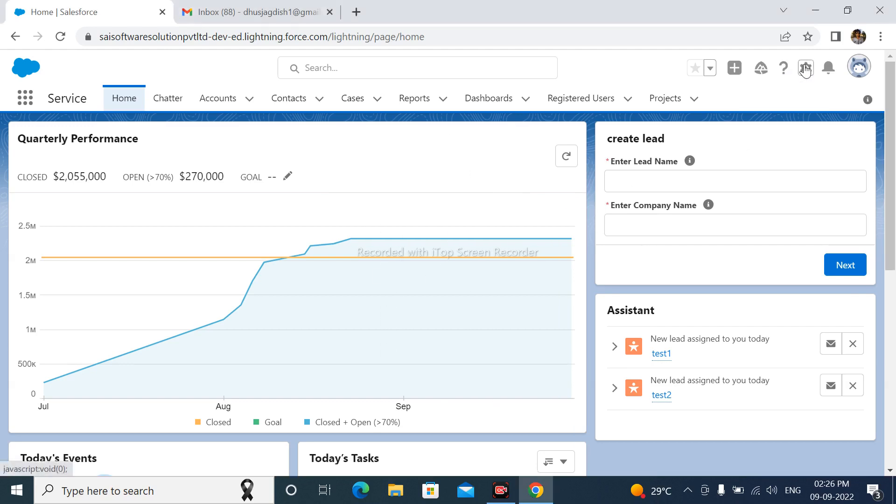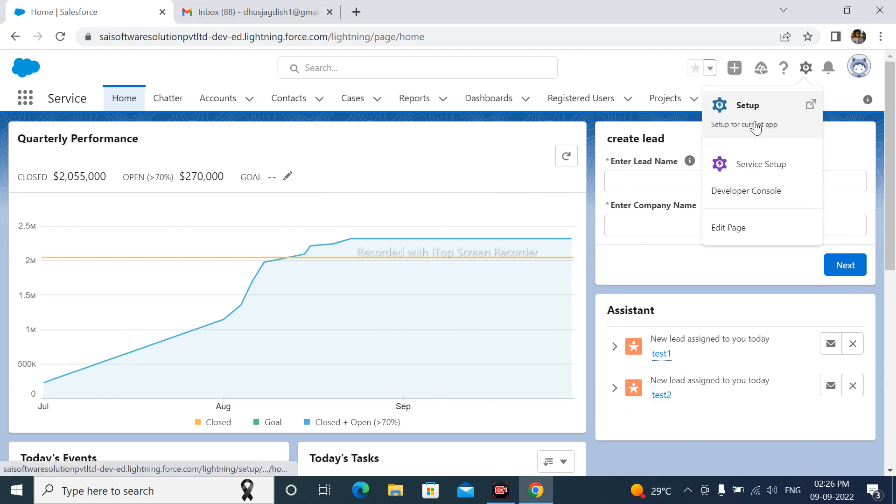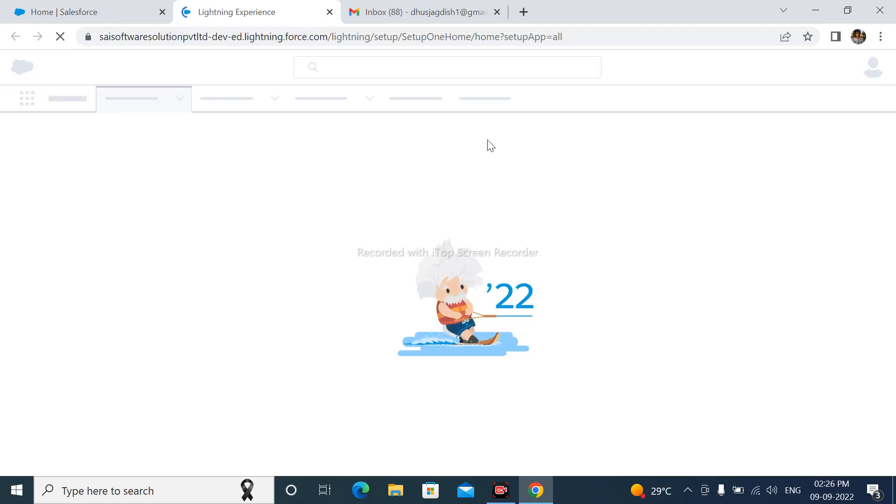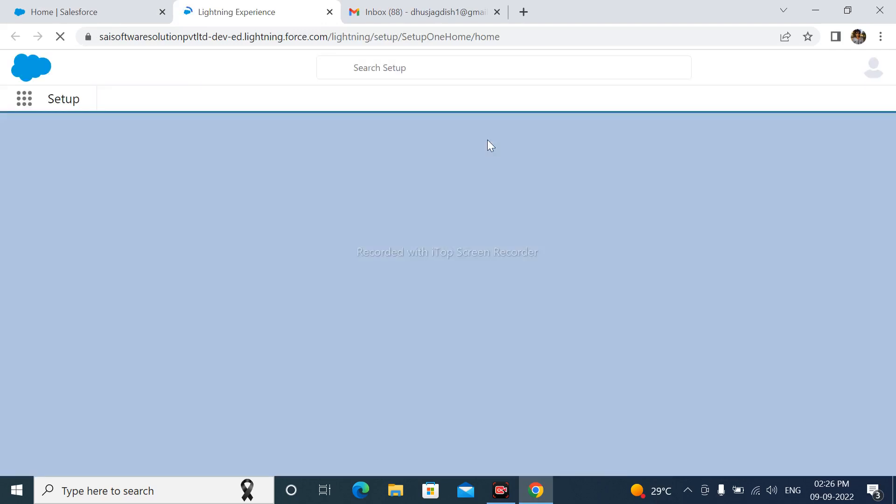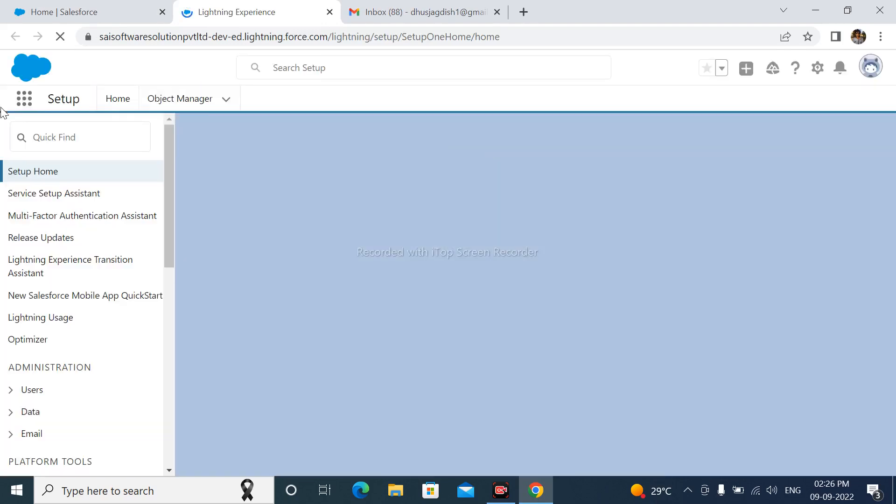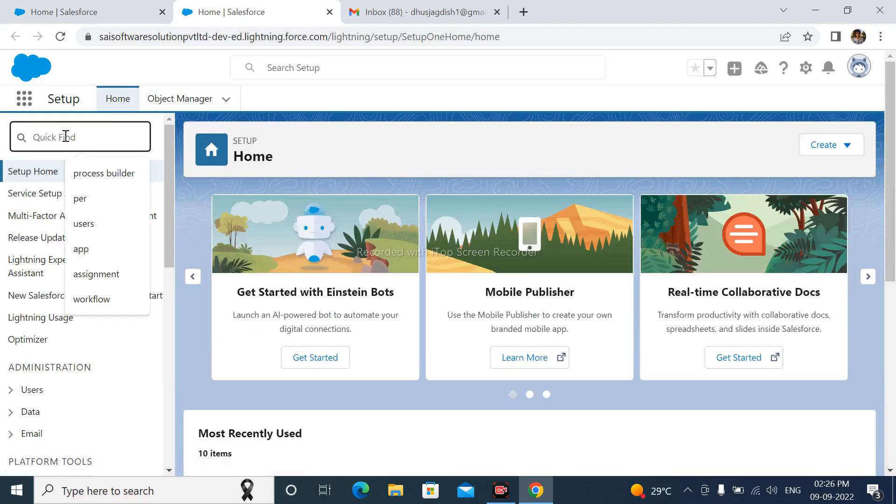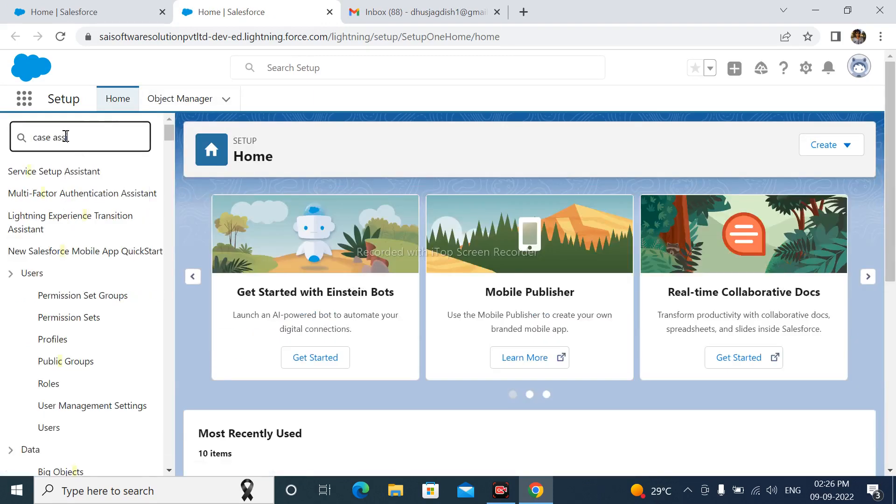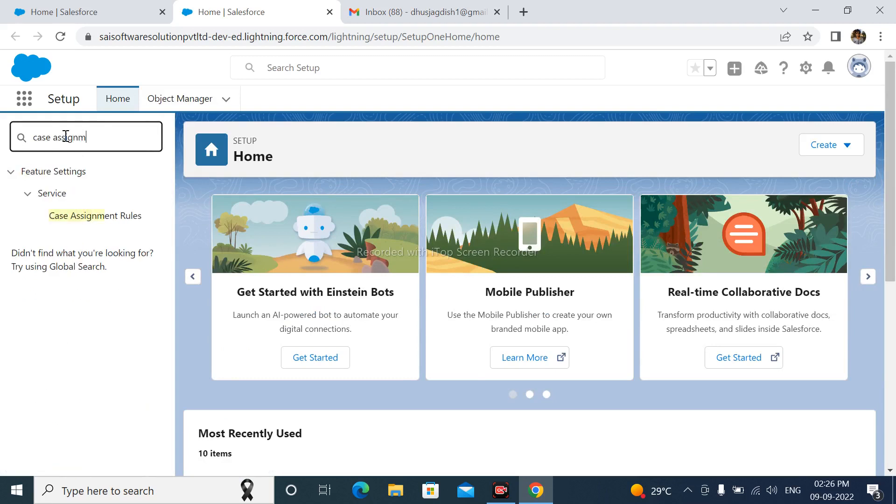Go to Setup. After that, in Quick Find, search for case assignment rules.